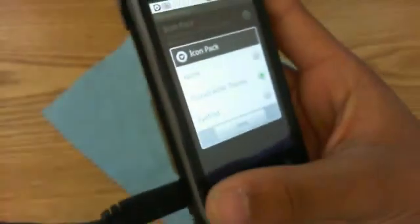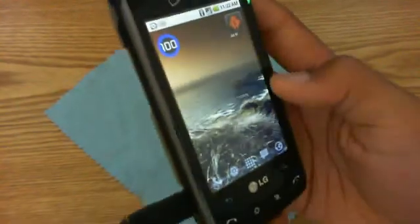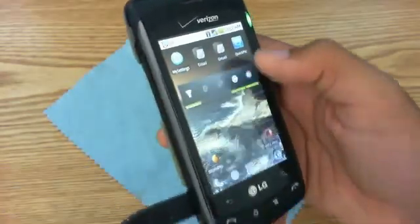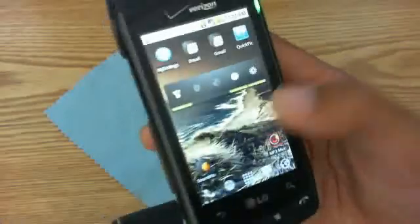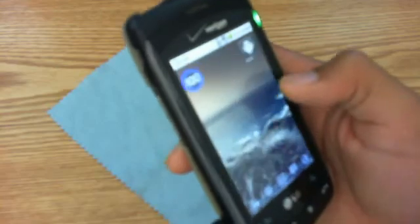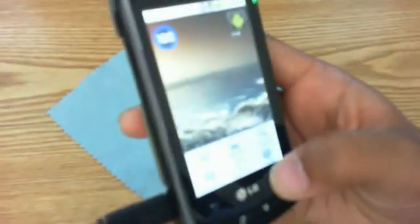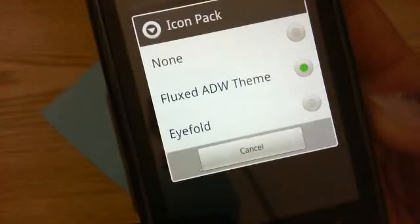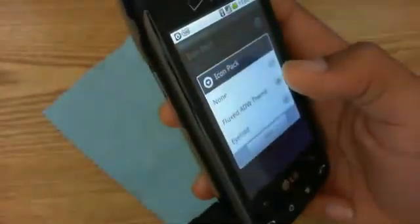So how do you get ADW themes to run on LauncherPro? On the new LauncherPro update, the developers actually put in compatibility so that any ADW launcher themes will work on LauncherPro version 0.8.6 — but only for the icons, not anything else like dock bars or wallpapers. Only the icons will be skinned over with the icons that come preinstalled with that ADW theme.